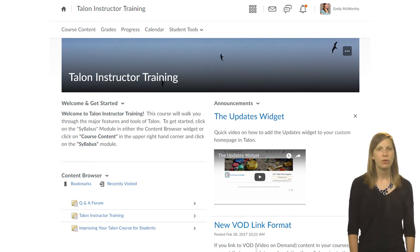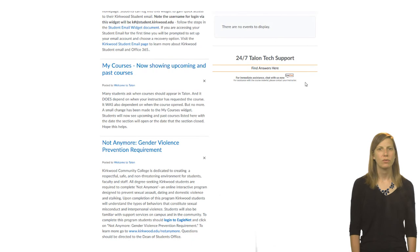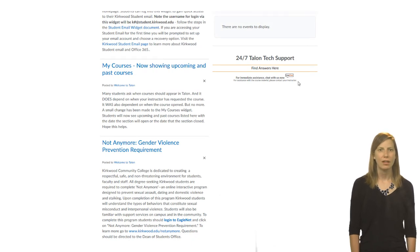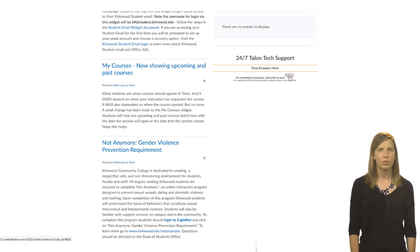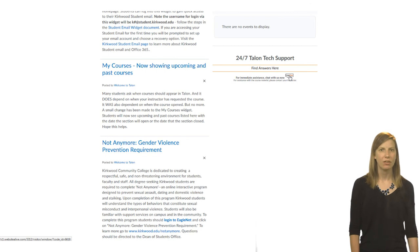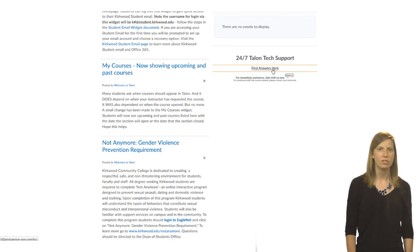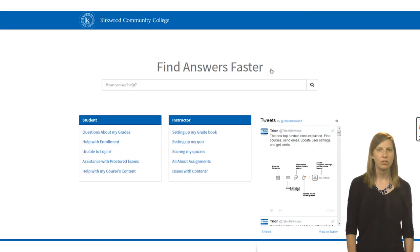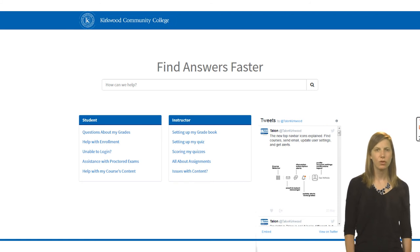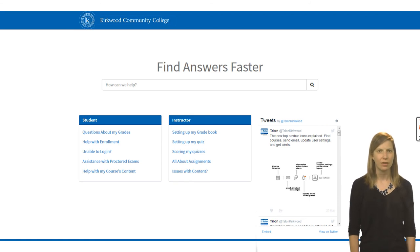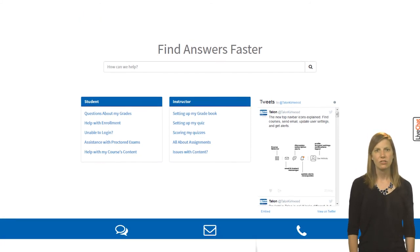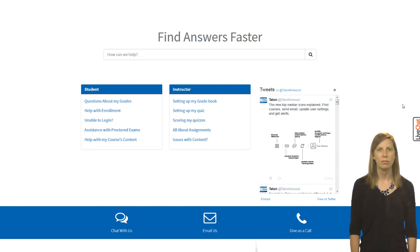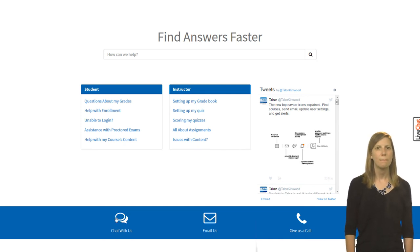Technical support for students and instructors is 24-7 via phone, email, and live chat. You can contact Talon support whenever you have a question on how to do something in Talon or if you run into a technical issue. Clicking on the Find Answers Here button in the widget will take you to a knowledge base of tutorials for using Talon. If you still don't find the answer to your question, you can find the contact information at the bottom of the page. Best of luck with your courses!